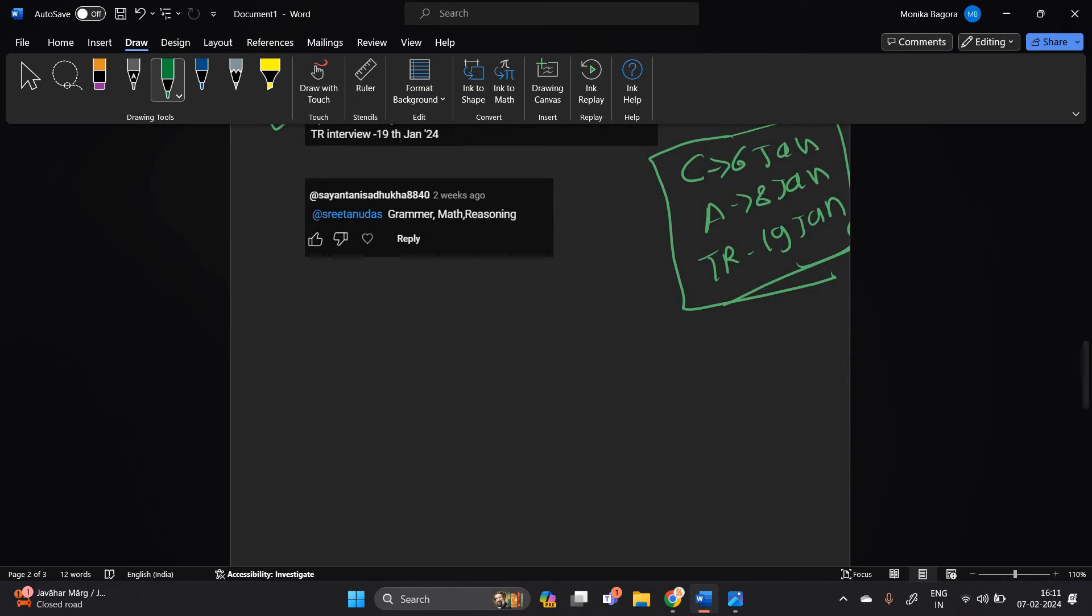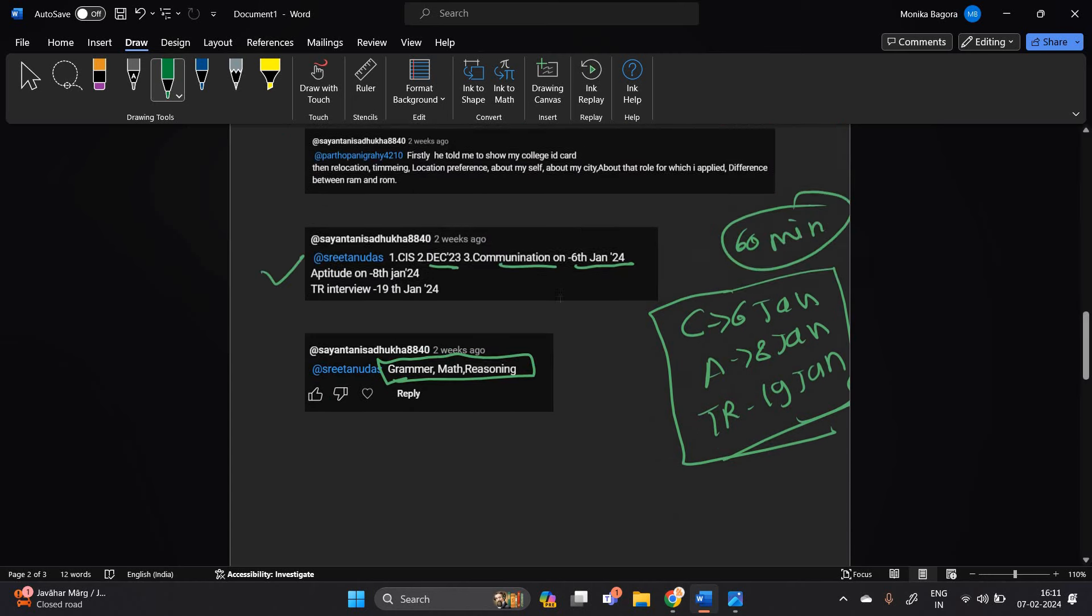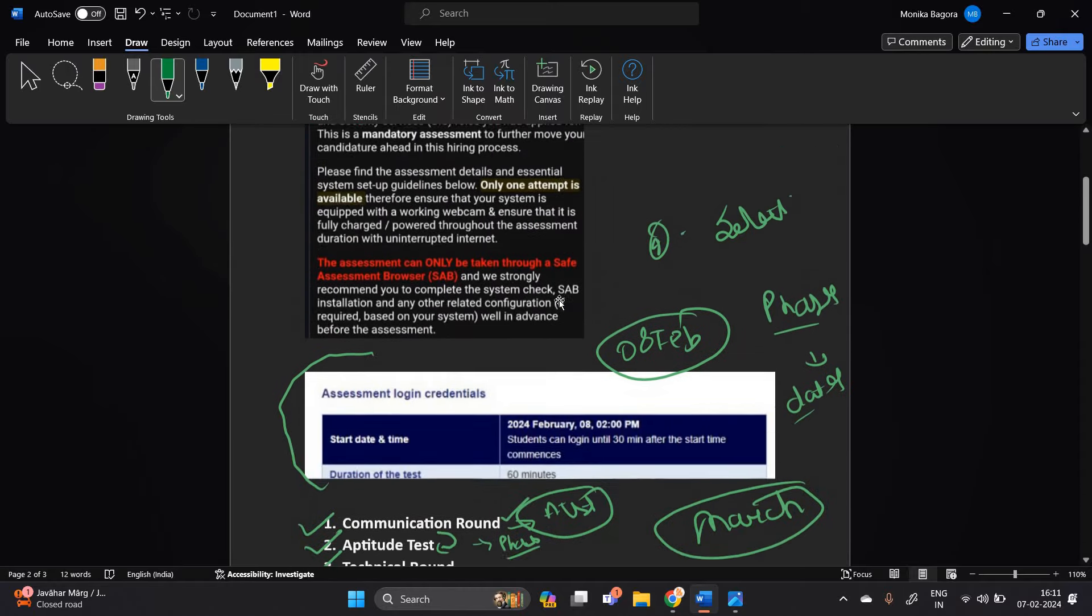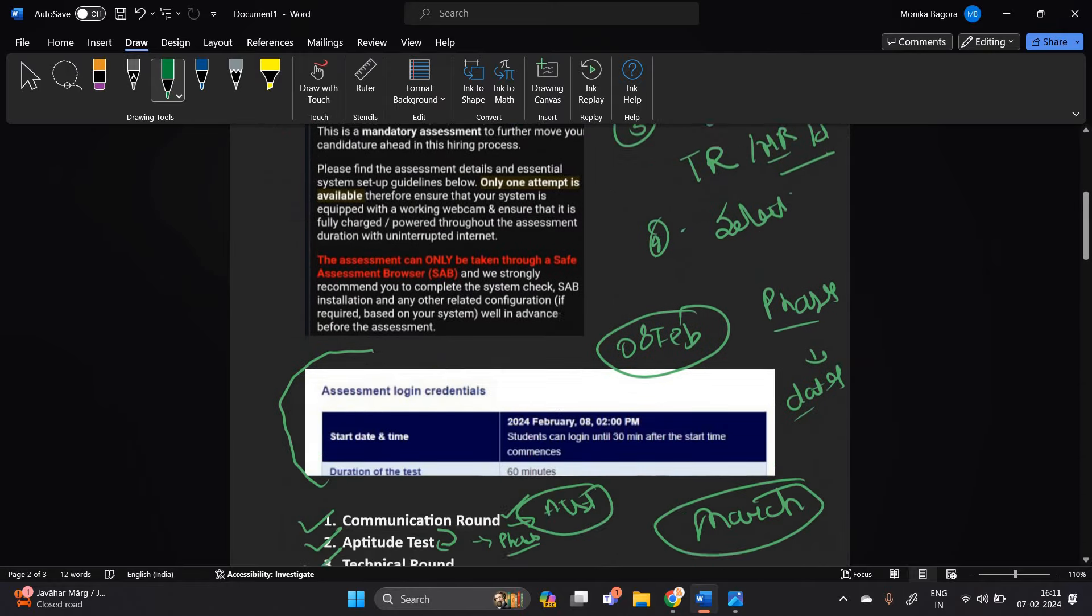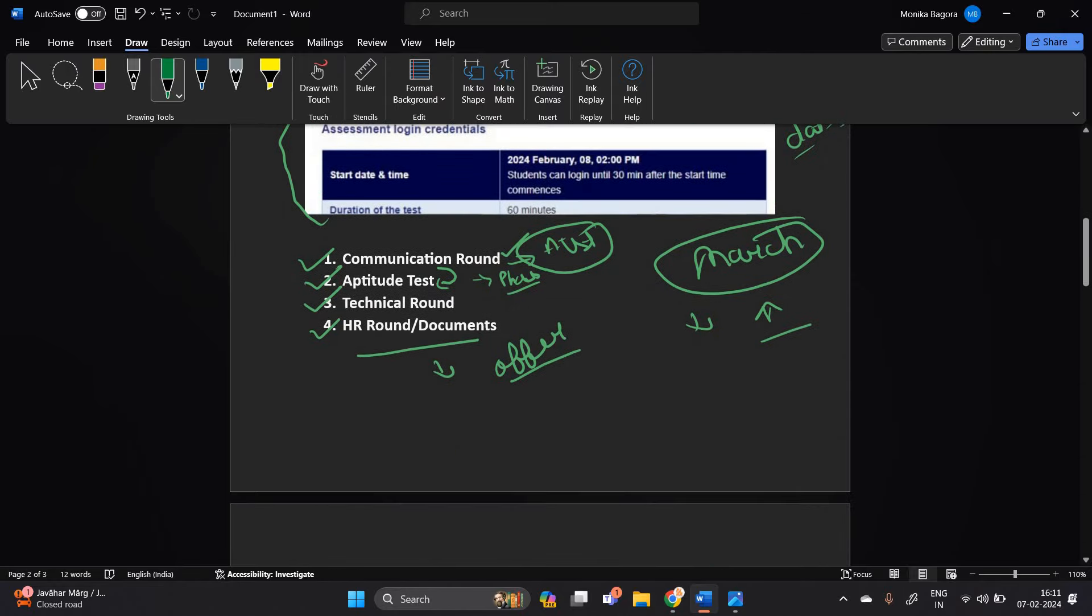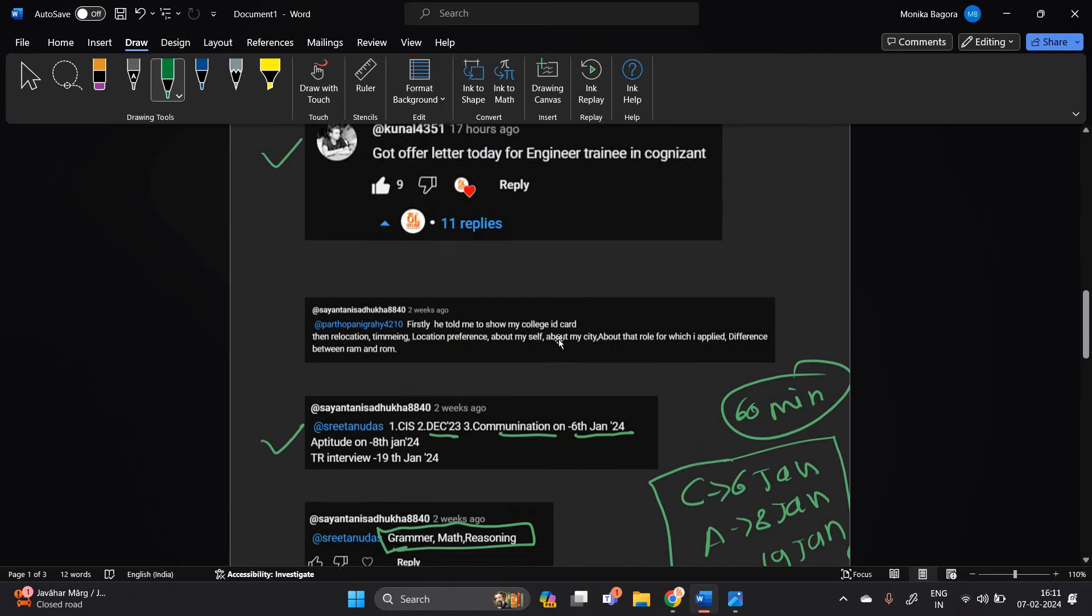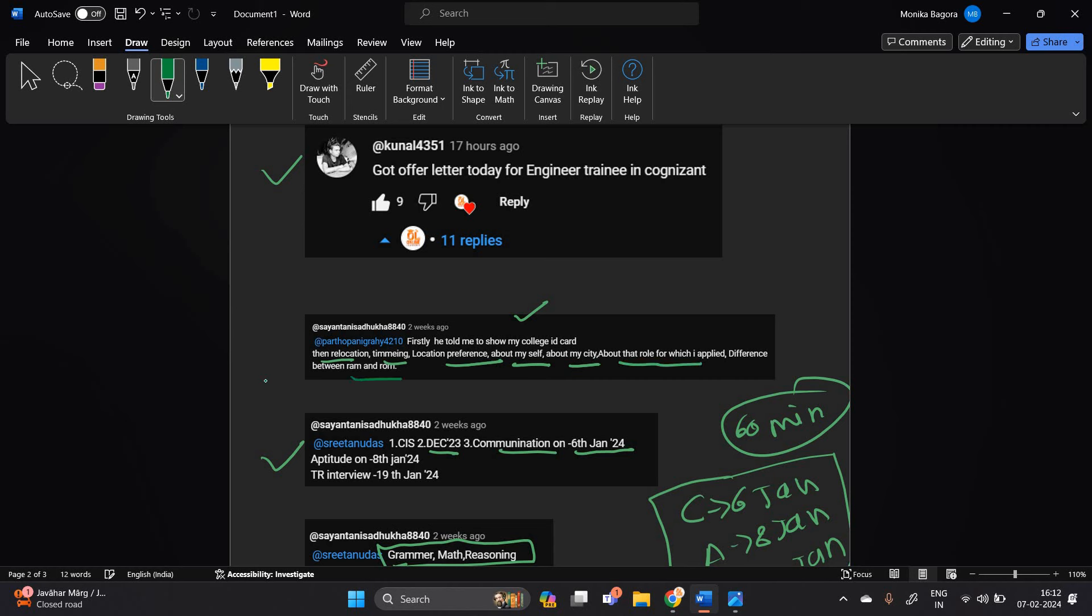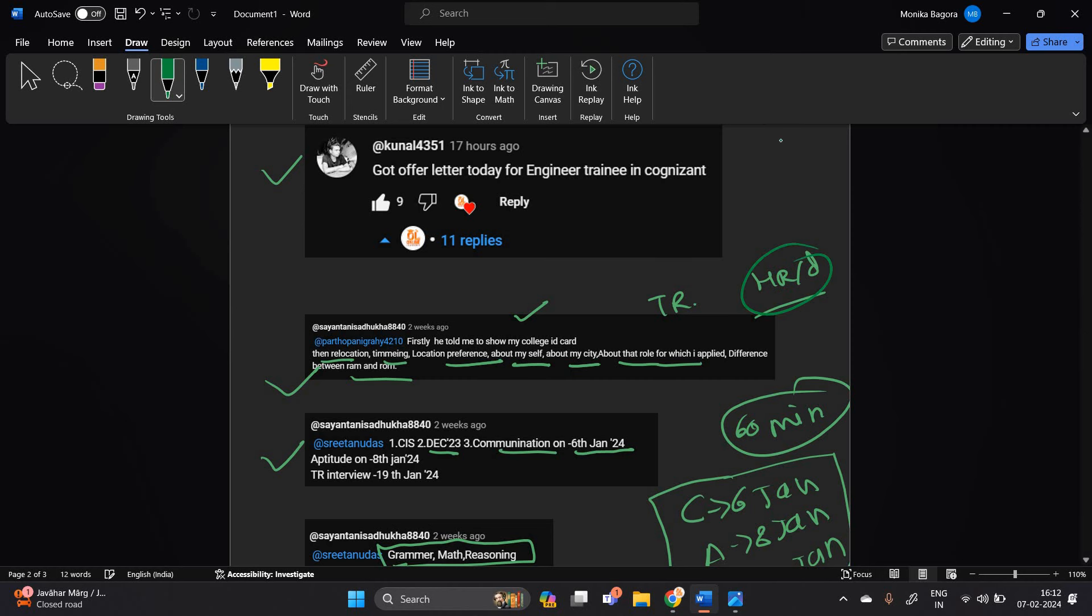So grammar, math, reasoning type questions will be asked. So you have to prepare according to that, or you can solve so many aptitude questions. So technical round, after that technical round and HR round. In the technical round, they mentioned that firstly he told show me college ID card, then relocation, timing, location preference, about myself, my city, about the role which I applied, difference between RAM and ROM. This is a TR round and after HR and document verification.